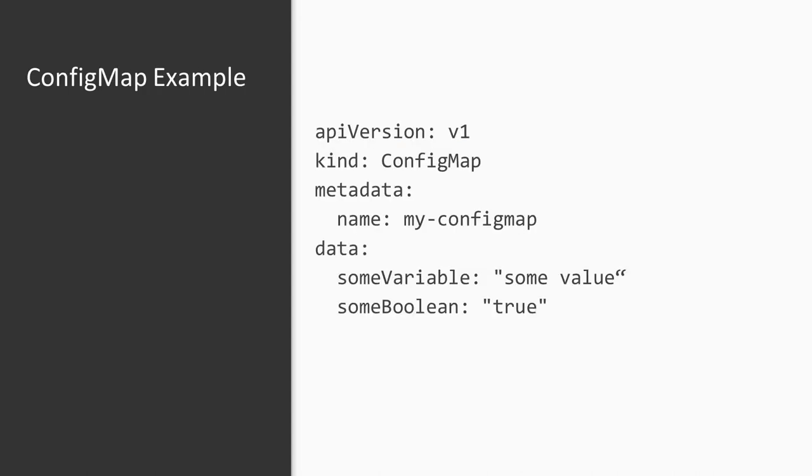This is how a config map is defined in YAML. Actually there is nothing much to see here. Just as any other Kubernetes resource a config map has a name and may have arbitrary labels. However unlike other objects the config map does not have a spec property but a data property instead.